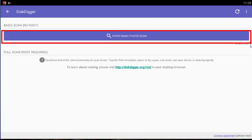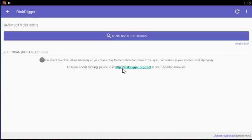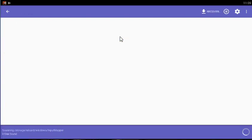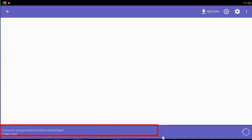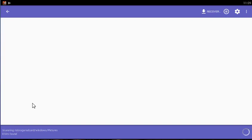For better performance, please select only the file types that you actually need. When the app starts scanning for deleted files, you will see the main DiskDigger screen, which will start populating with recoverable files. You may tap on any of the files to select its checkbox, which will select it for recovery.